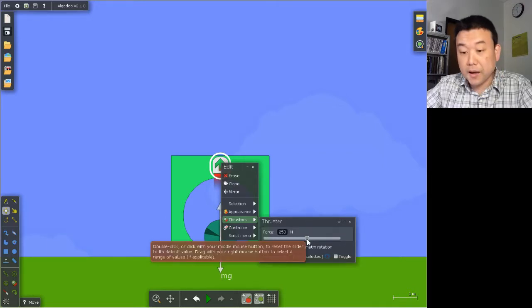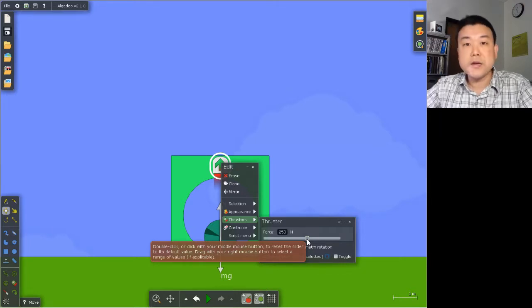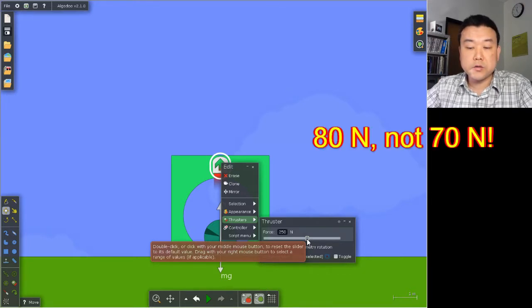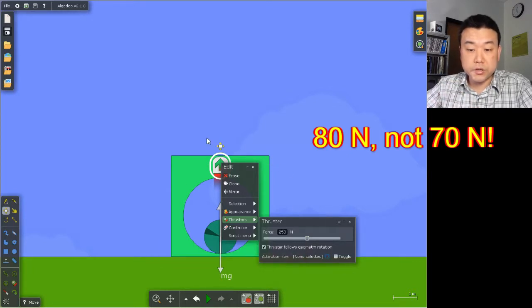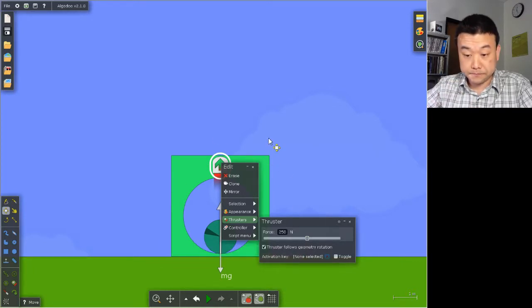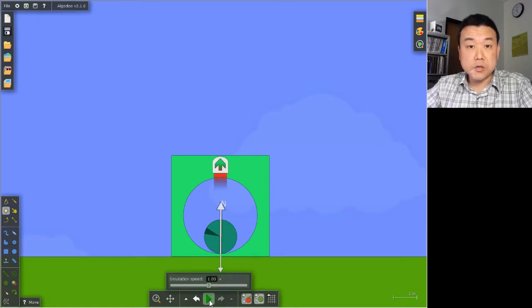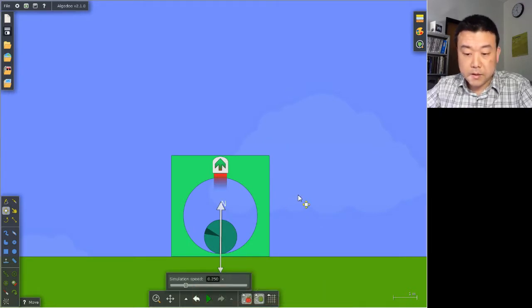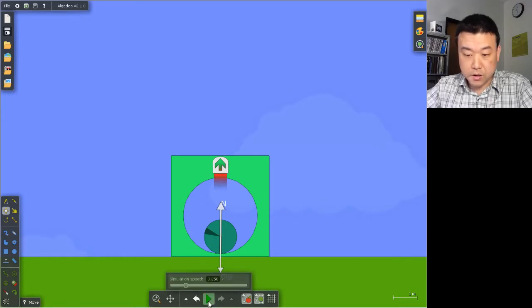That means there's going to be about 70 newtons of extra force to push everything upward. And let me slow down the simulation speed so that I have more time to talk. And as I run the simulation, watch.